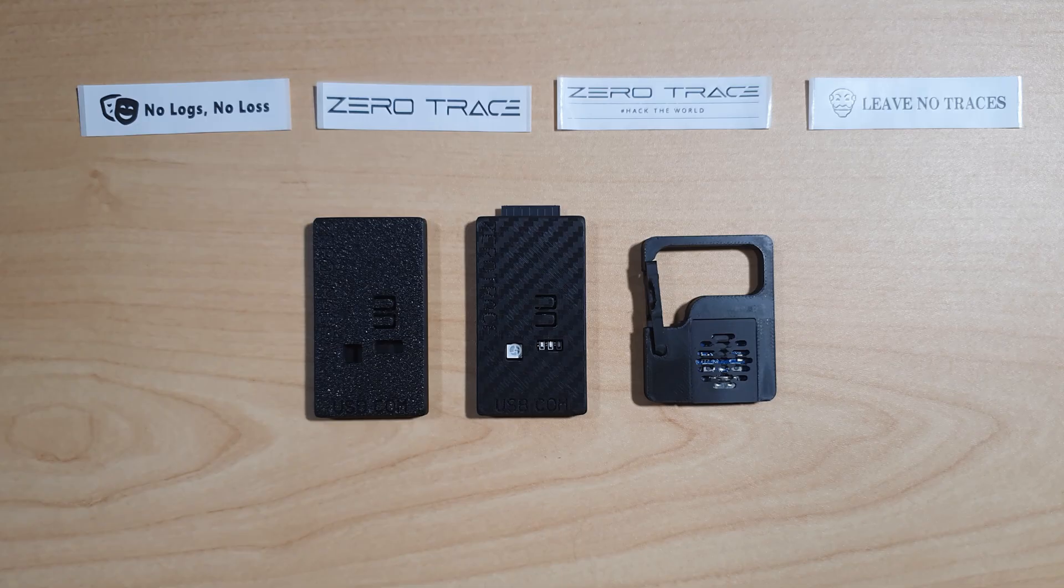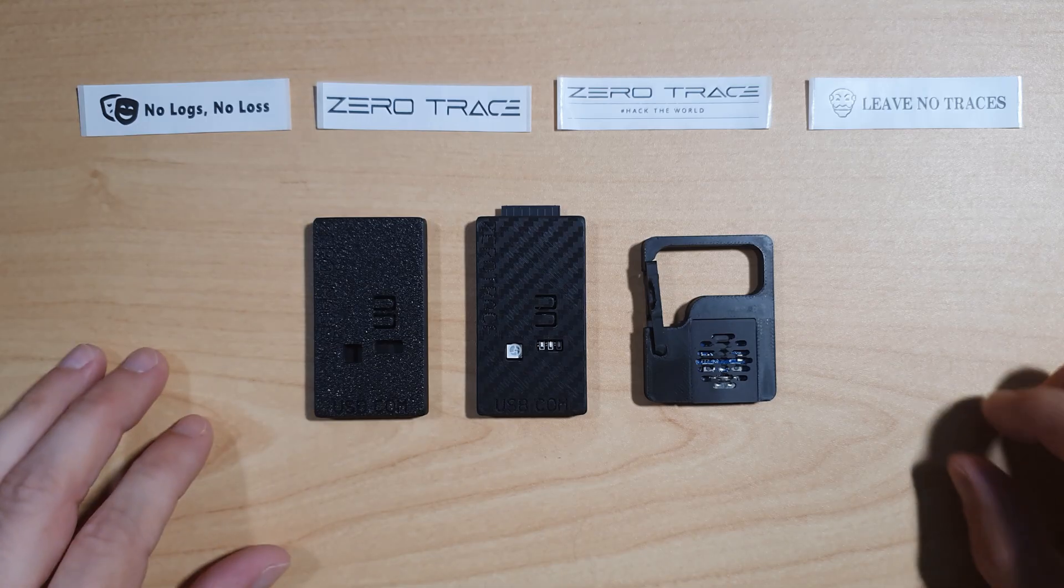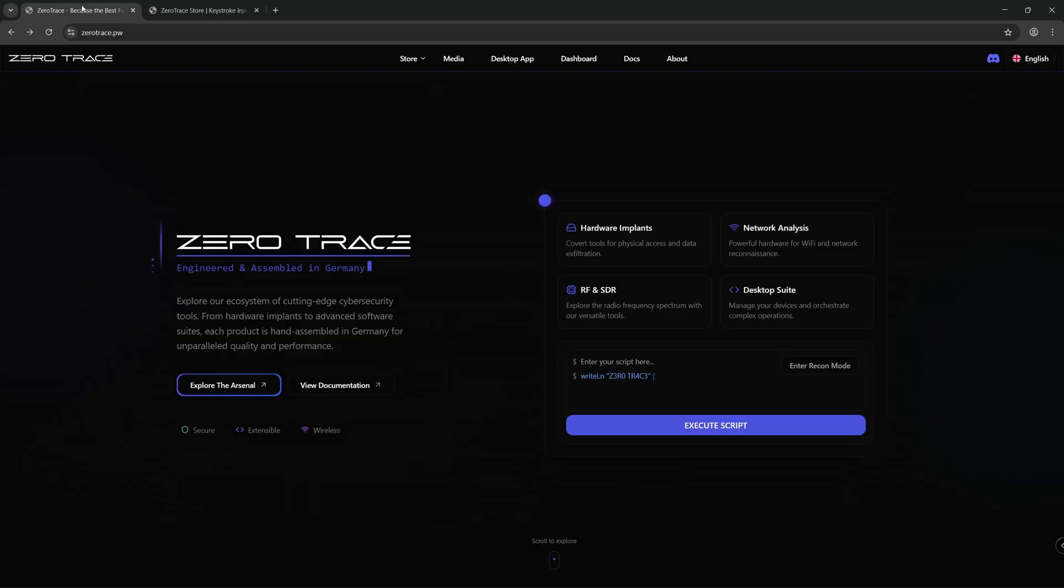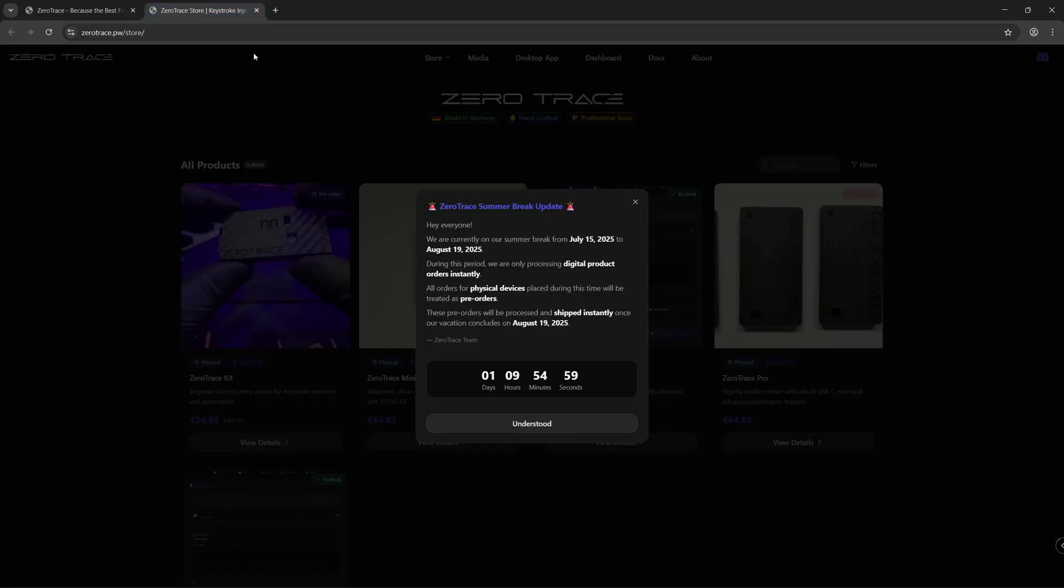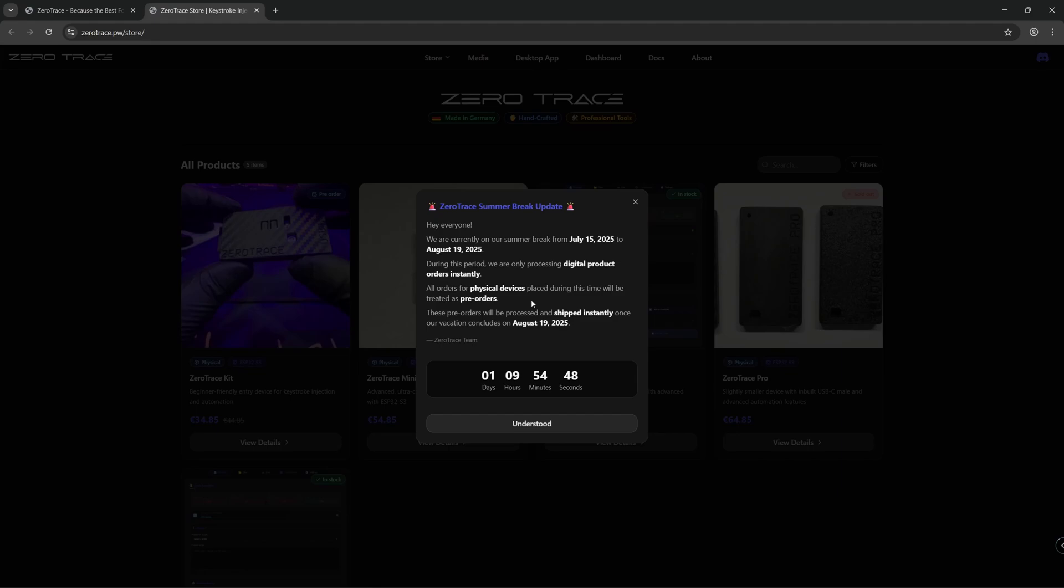Currently it is available in the standard version and the mini version. Going over to the ZeroTrace website, we can see that they are on a short break from July 15th to August 19th. During this period they'll only be processing digital product orders, but from the 19th of August physical sales will start again.